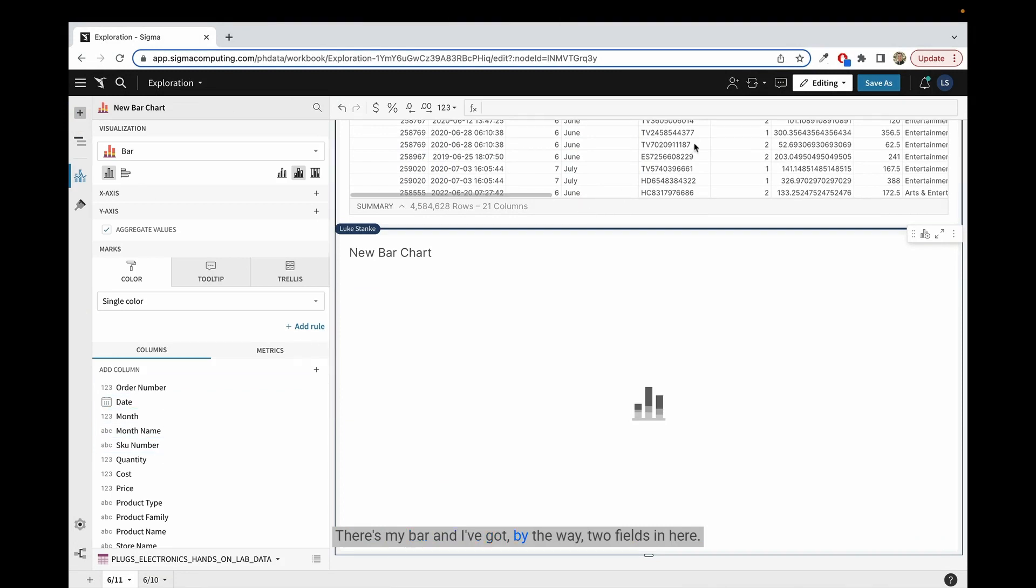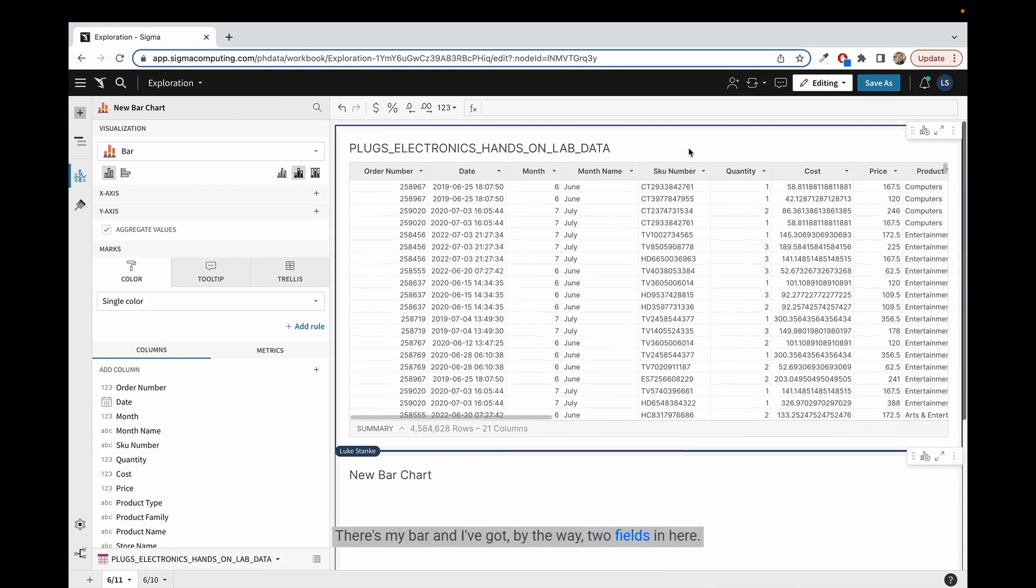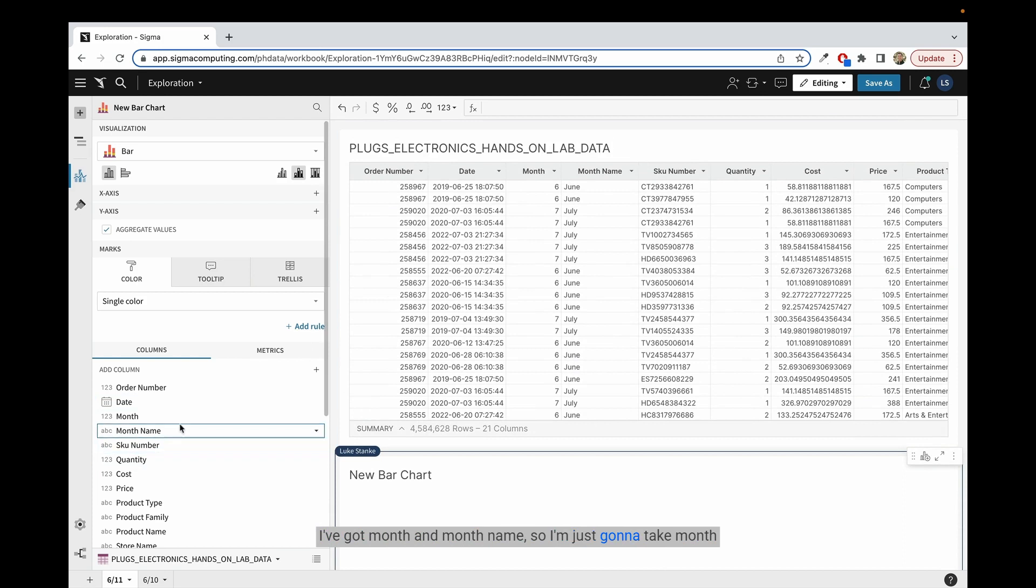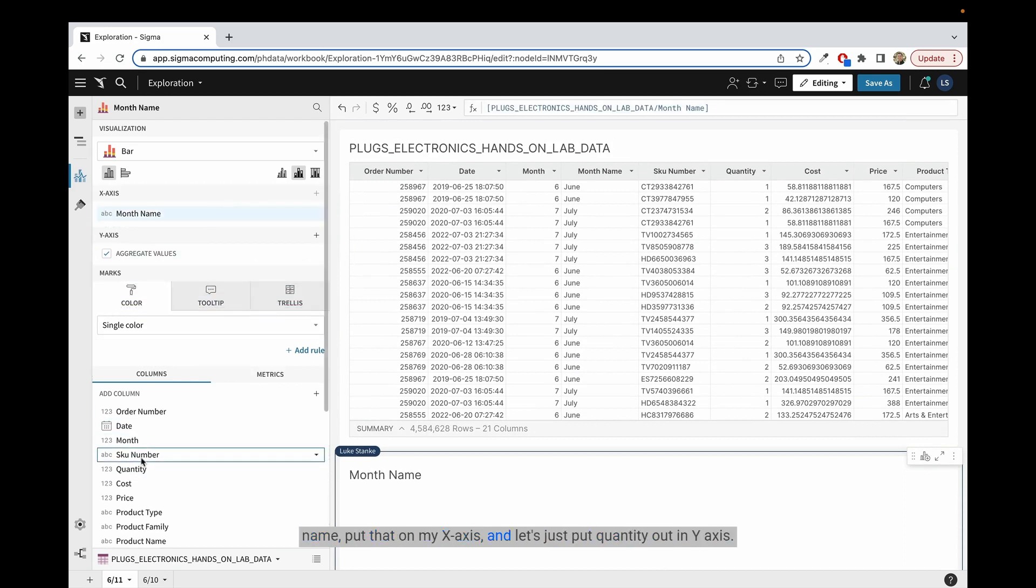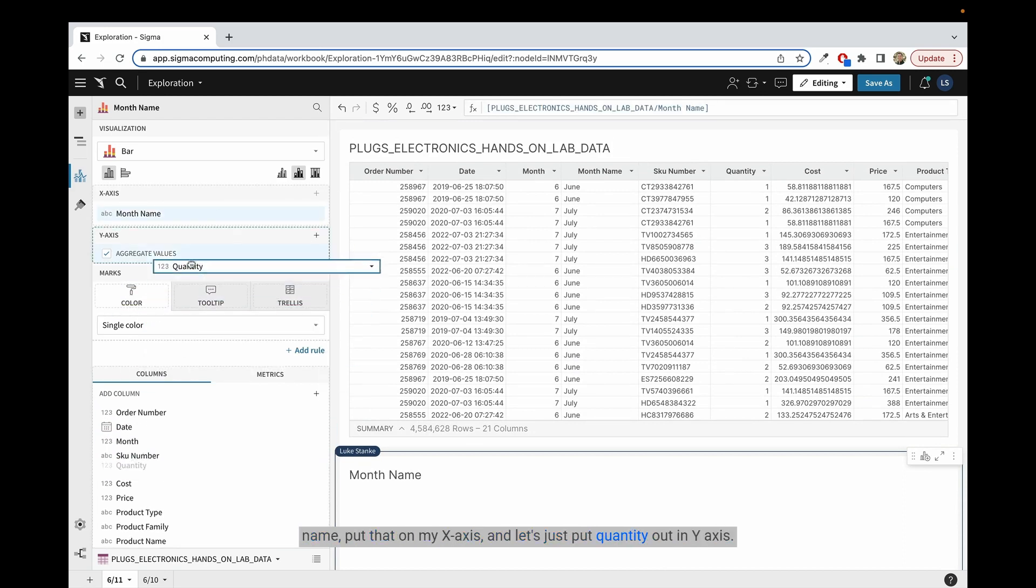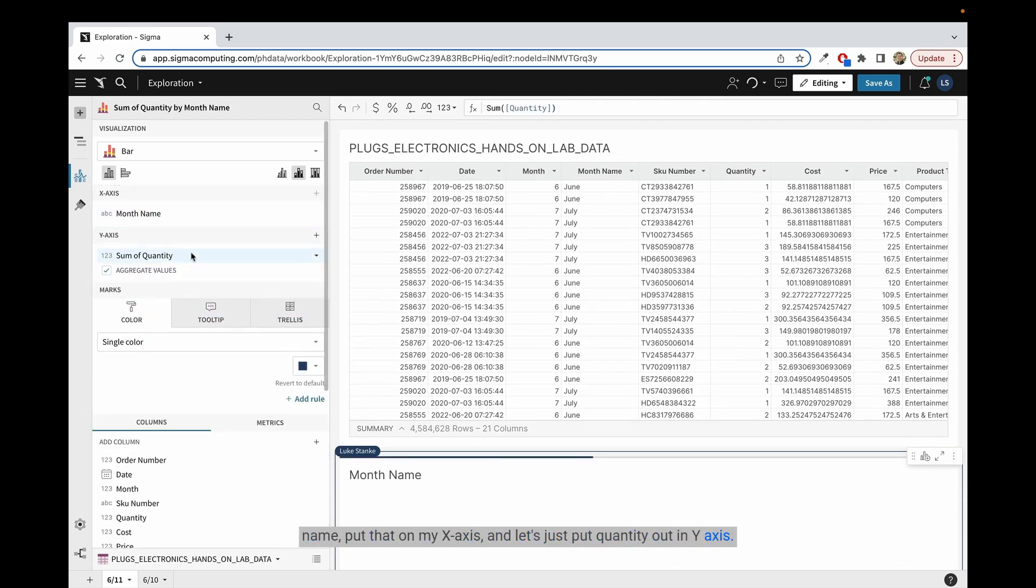I've got, by the way, two fields in here. I've got month and month name. So I'm just going to take month name, put that on my x-axis, and let's just put quantity on y-axis.